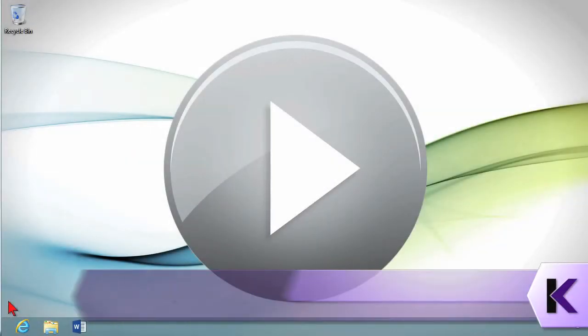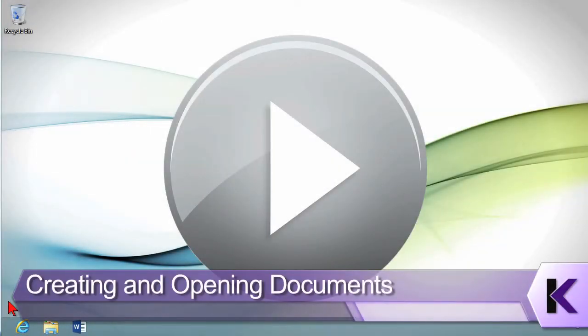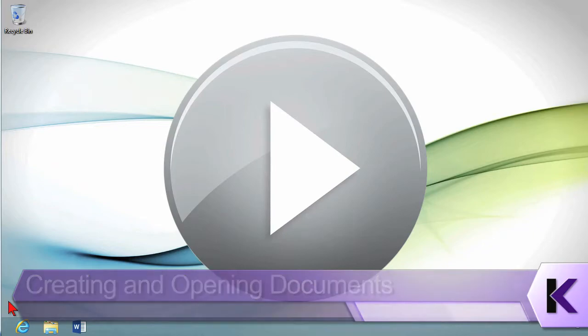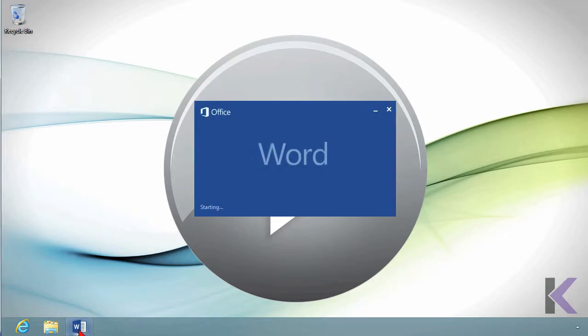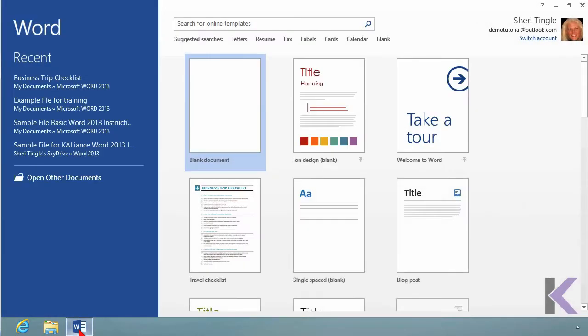One of the basic things you must know about Microsoft Word is how to start from scratch to get a new document or to open something you've already created. So let's take a look at what happens when you click on Word to activate it. It's going to take you to what I call the Get Started screen.